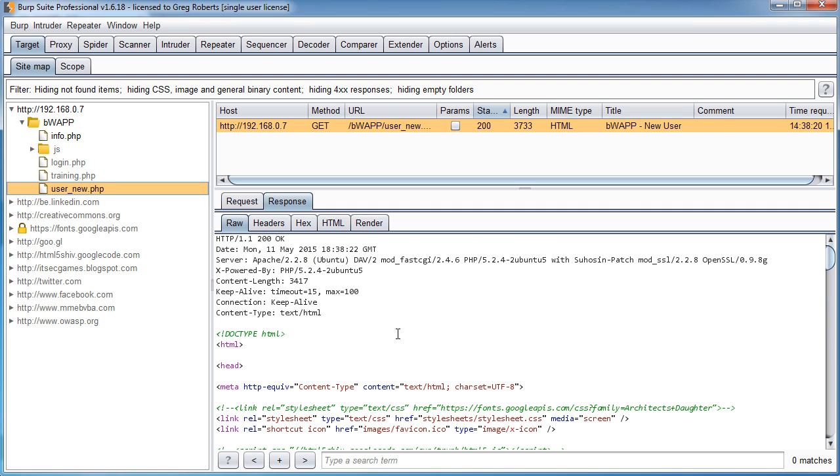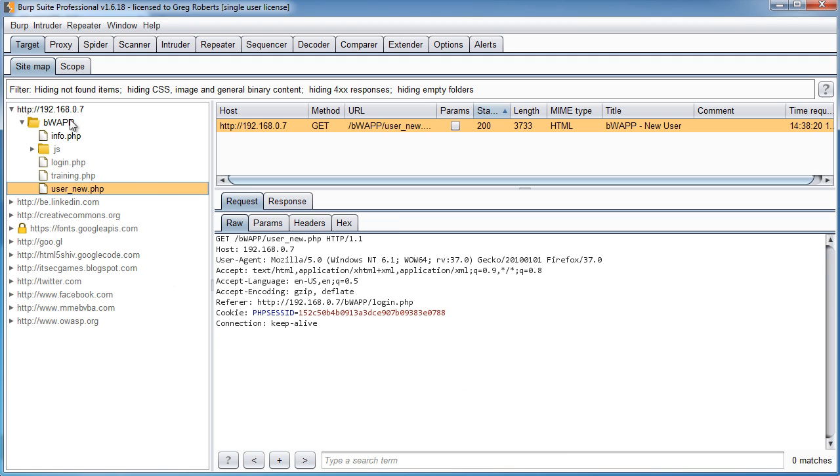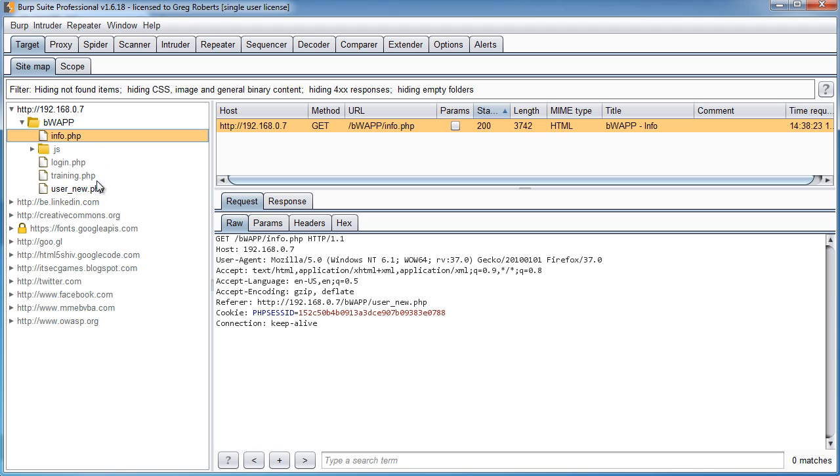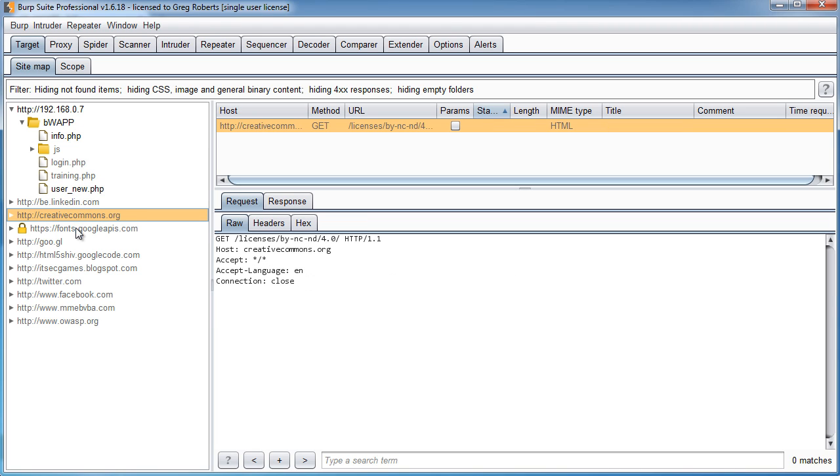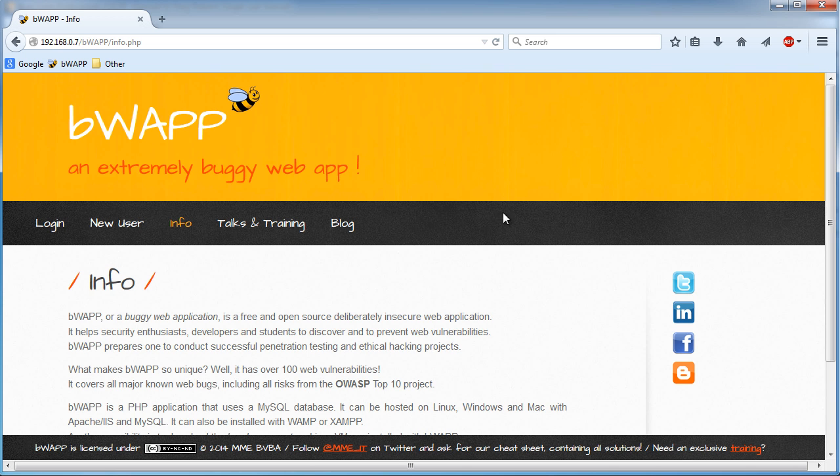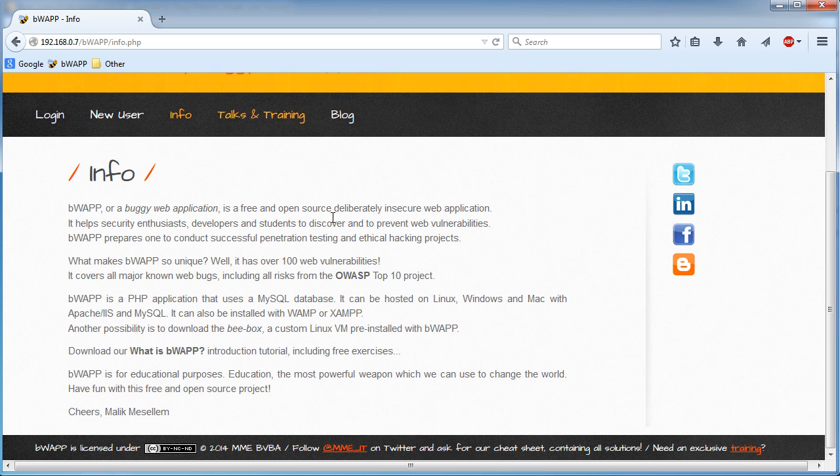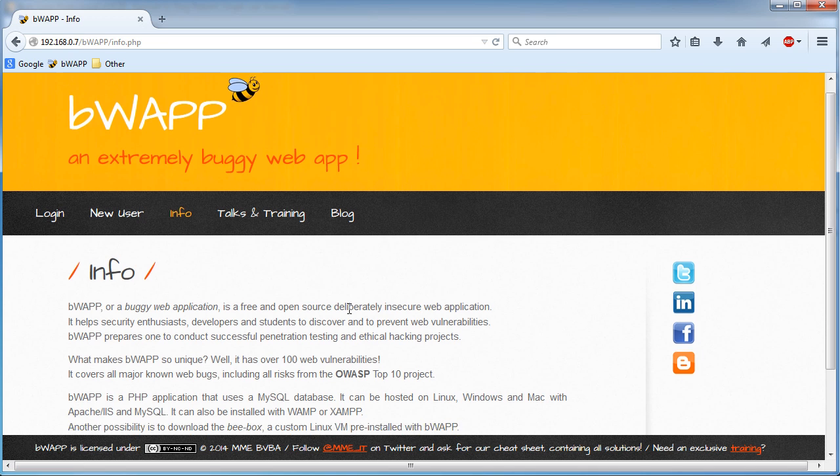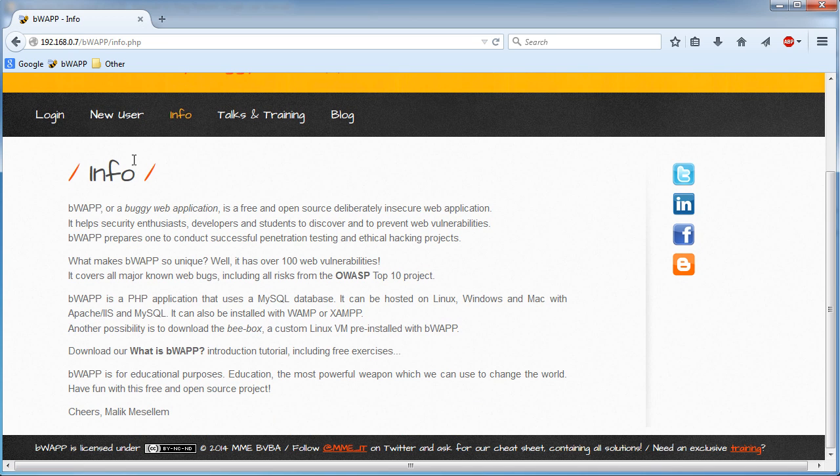Now one other thing I want to point out is if you were like, alright, that looks pretty cool, but got a quick question here. We only went to two webpages, info and new user. So what the heck is all this crap and why did it get automatically generated? Well, behind the scenes, what Burp is doing whenever you go to a new webpage is it's looking at that source code and it's pulling out all of the links. So for example, even though we didn't go to Twitter or Facebook or anything like that, since this webpage has links to those pages...